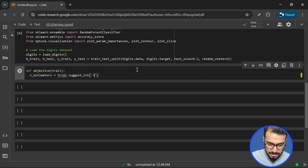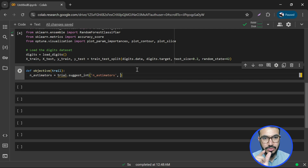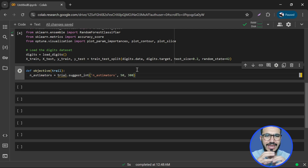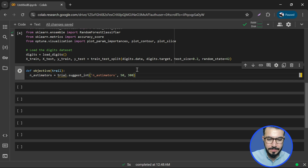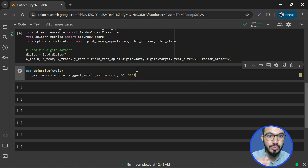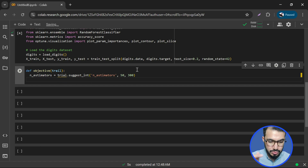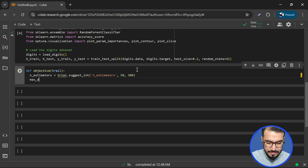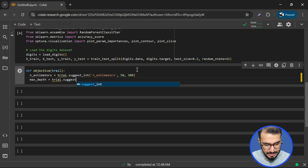We name it 'n_estimators' and pass a range of 50 to 300. This is a rough range or estimation of your hyperparameter. By the way, it is not going to use all combinations — it won't go through brute force. It uses Bayesian optimization. The next hyperparameter is max_depth, and we again use trial.suggest_int.